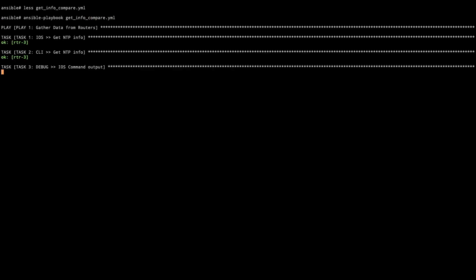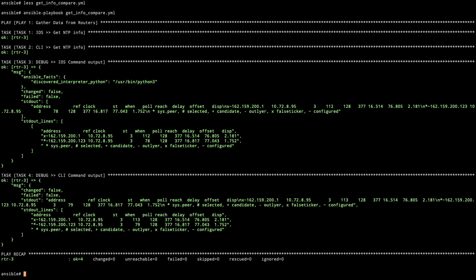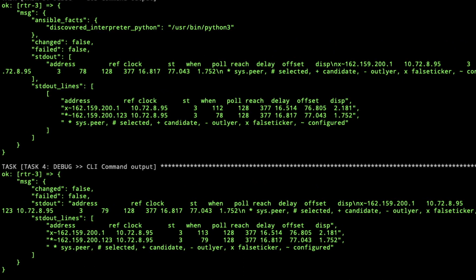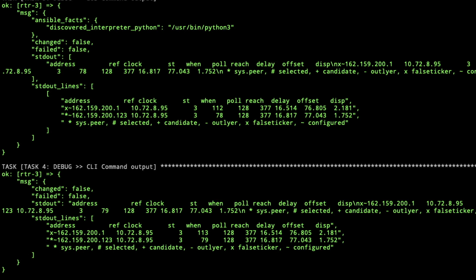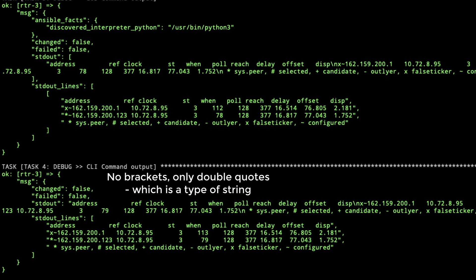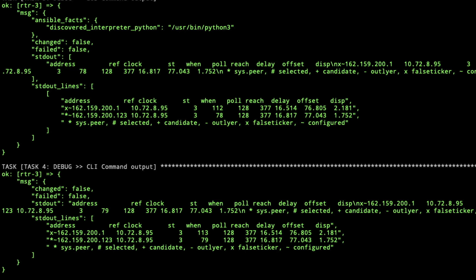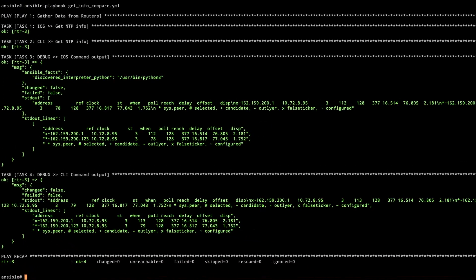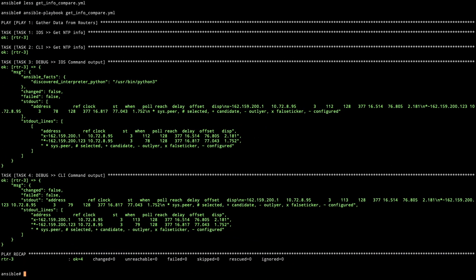First, we're going to obviously use the commands to come in and take a look. Now we've got a couple different outputs. In task three, the debug for iOS command and some of the earlier command modules that came out, we see here that we've got the standard out with square braces. This really tells us that it's a list of things. With CLI command, you're getting a string input and a string output. You don't see any curly braces or square braces on the standard out. You can access that directly with that variable dot standard out.